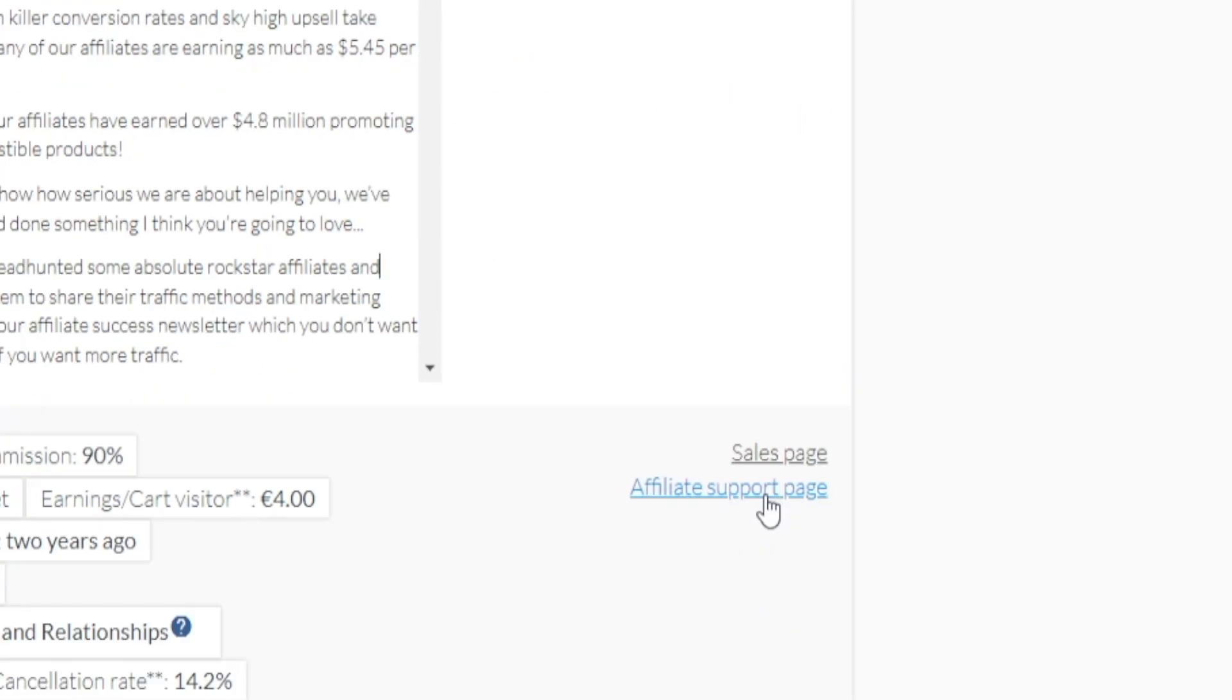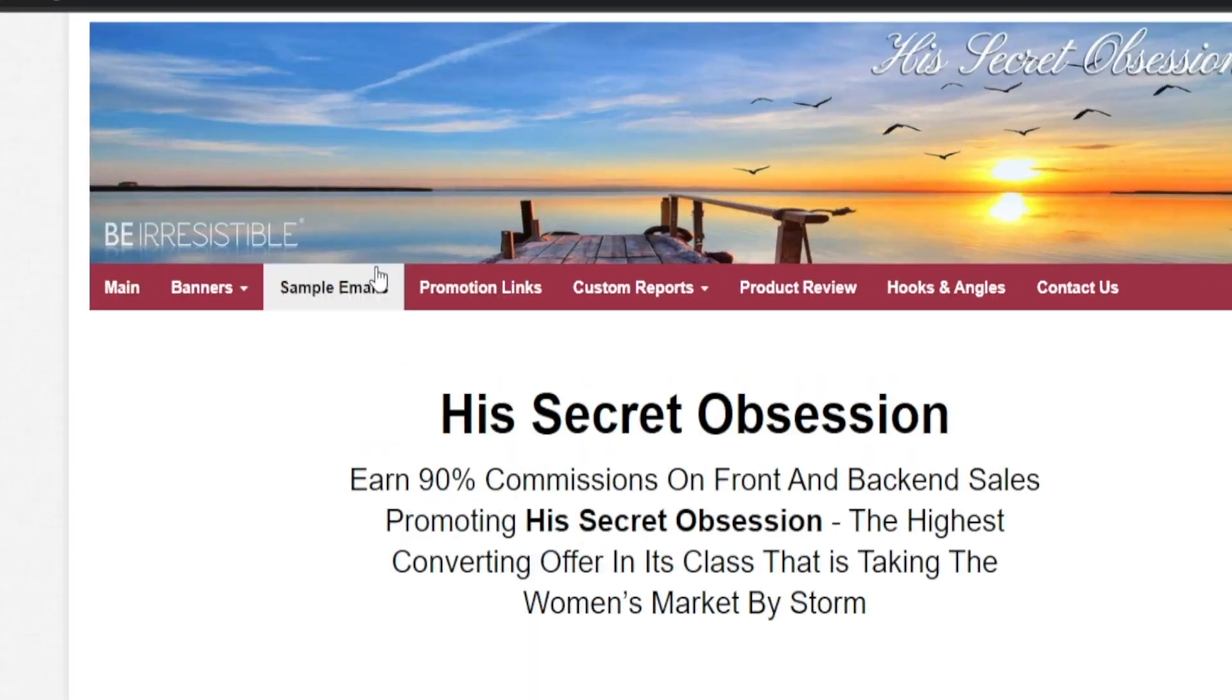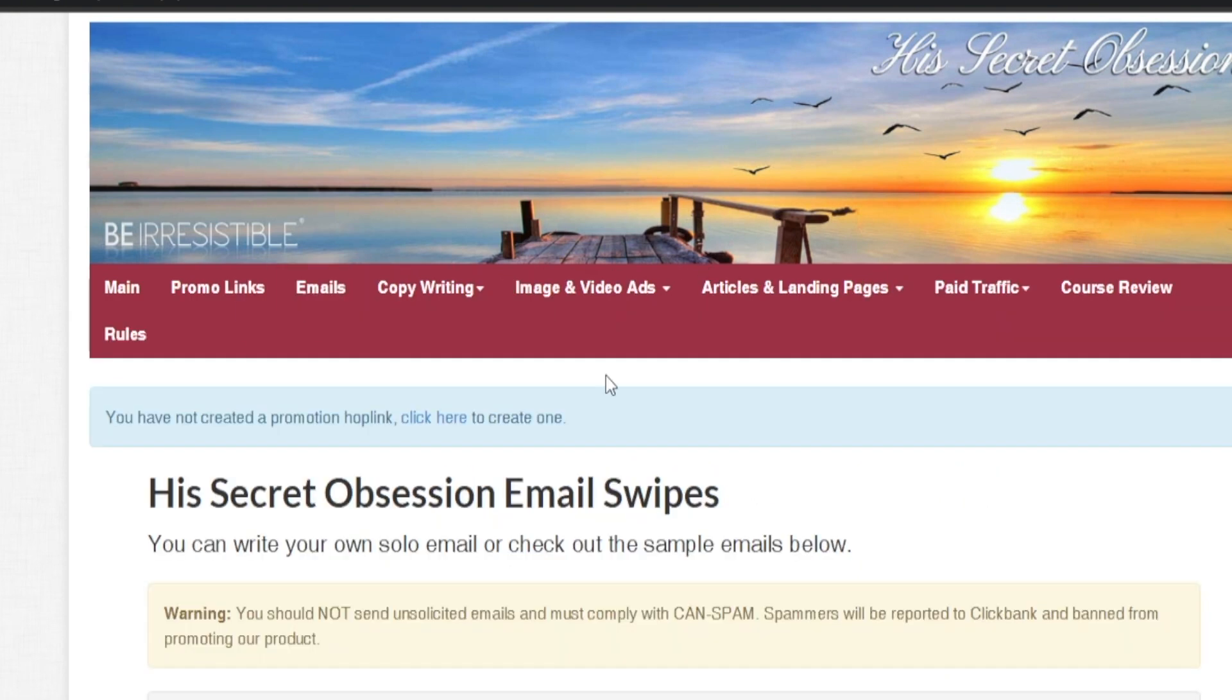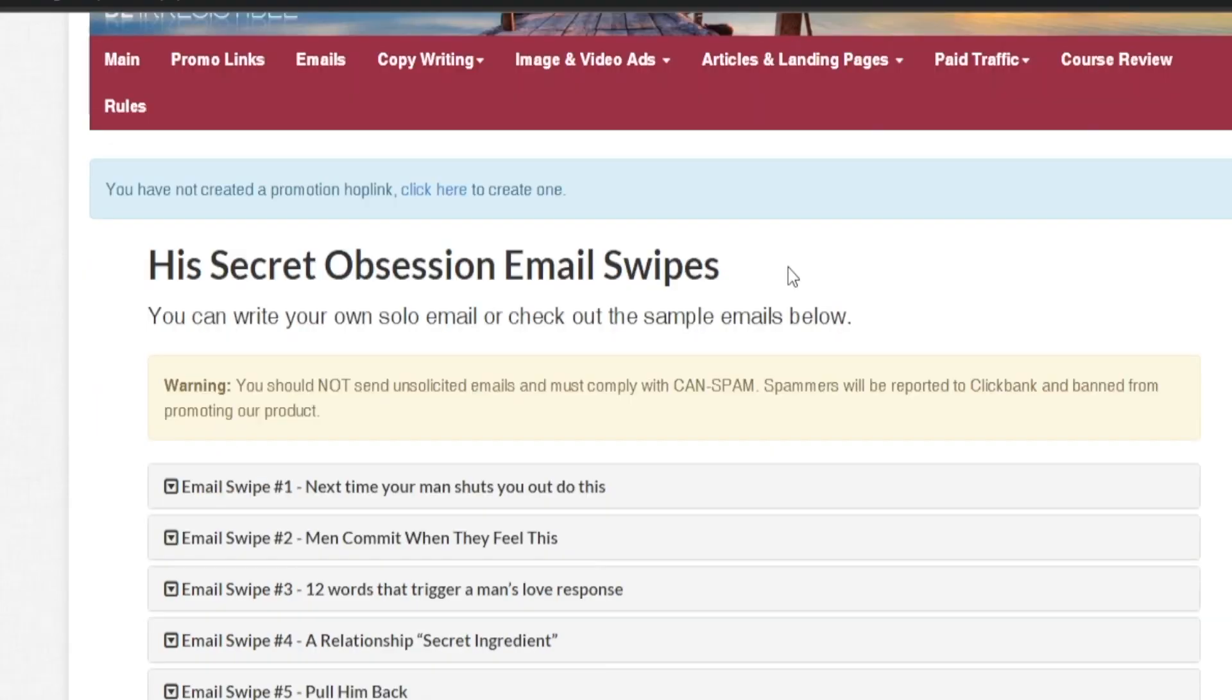What you want to do is switch over to their affiliate support page. This website has been specifically tailored for people like you and me who are looking to promote their product as an affiliate, and so they are going to provide us with sample emails, banners, advertising materials - everything we need. But for today's method in particular, we are interested in their email swipes.